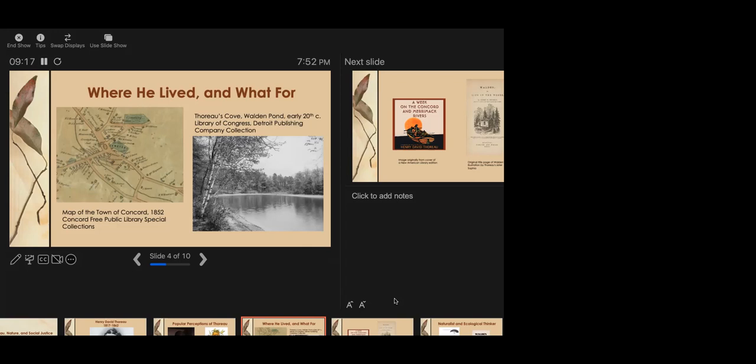For one thing, he realized that relying on yourself for transportation and labor was often the cheapest way to do things, that he wanted to minimize his expenses so he wouldn't have to worry as much as usual about earning money during his two-year experiment by the pond. He famously told a friend that he could get to the nearby town of Fitchburg more quickly and pleasantly on foot than by train, if the friend counted the time he spent earning the money for the train ticket as part of the length of the journey. He also understood very well the way that industrial capitalism fostered inequality, writing in Walden that, I cannot believe that our factory system is the best mode by which men may get clothing.